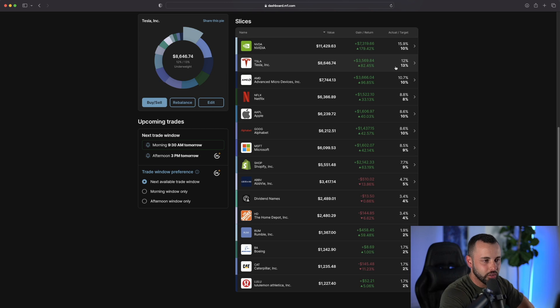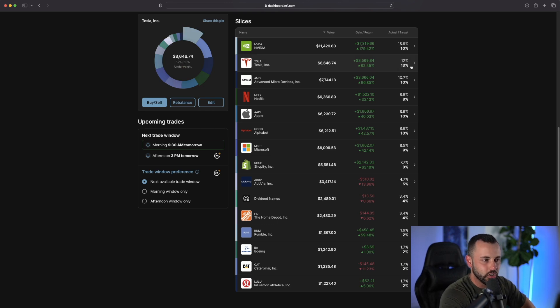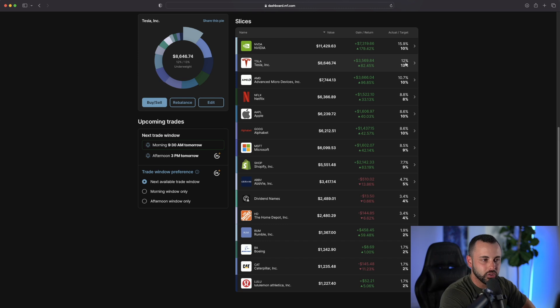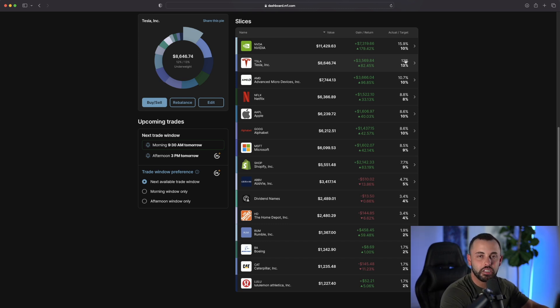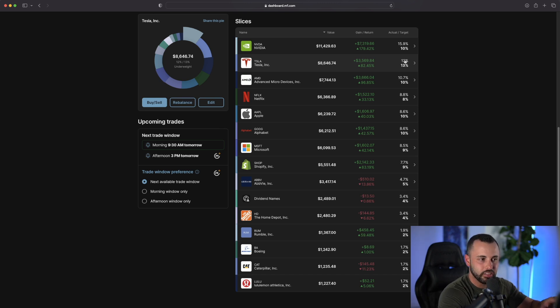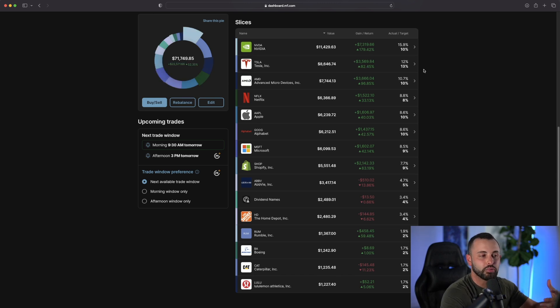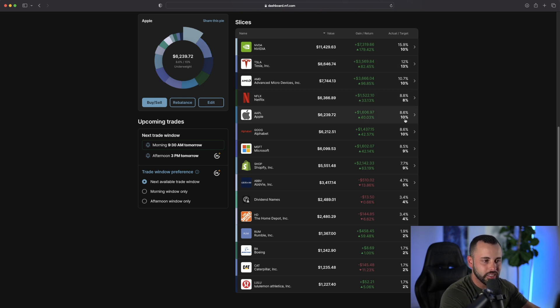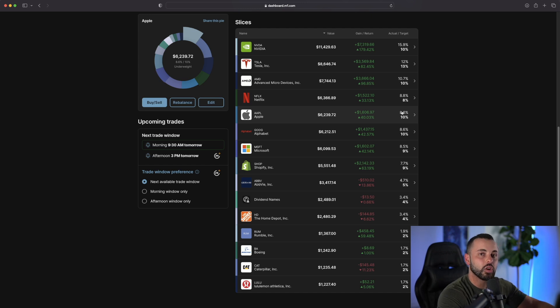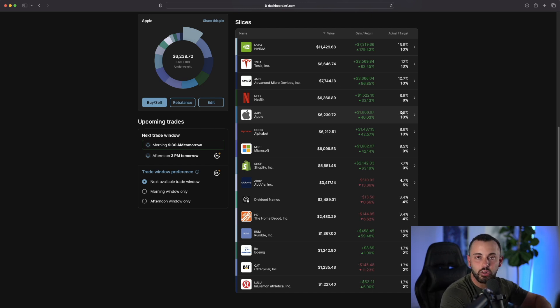Right now you can see Tesla, the target percent is 13%, we're at 12%. So the next time M1 Finance purchases shares, which for me is every Monday, it's going to target Tesla. It's going to try to bring that percentage up to the target percent. Another example is Apple. My target is 10%, right now it's at 8.6%, so it's going to continue to purchase Apple no matter where it is.